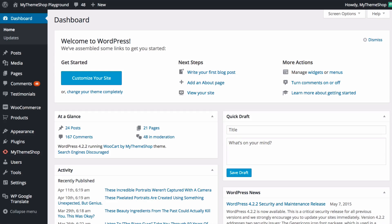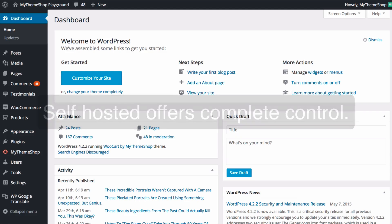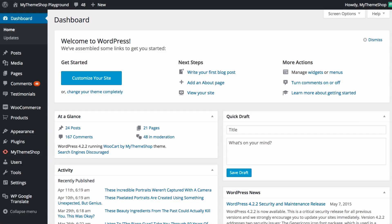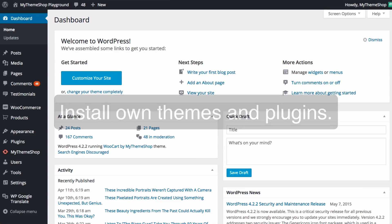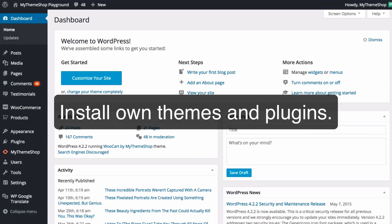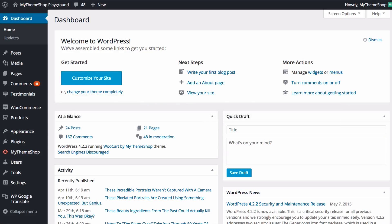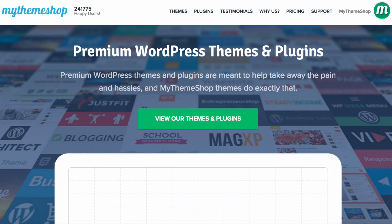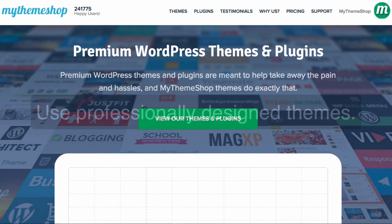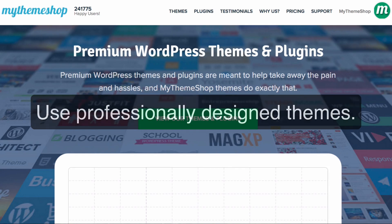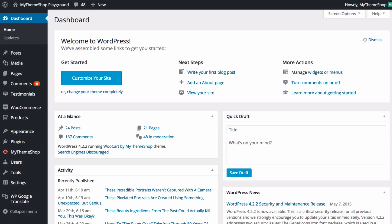So a self-hosted version of WordPress which you can get from WordPress.org offers you complete control over your website and it hosts your content on your terms. You are in complete control of everything on your website, and that means you can install your own themes and plugins including any premium themes or plugins which you might get from a premium theme and plugin maker such as mythemeshop.com, and with those themes and plugins you can more or less do anything you want with your website.